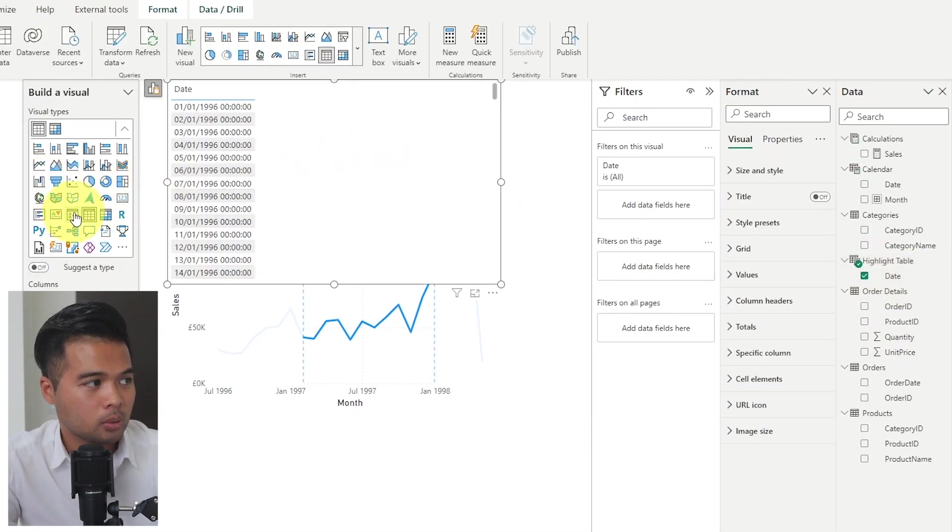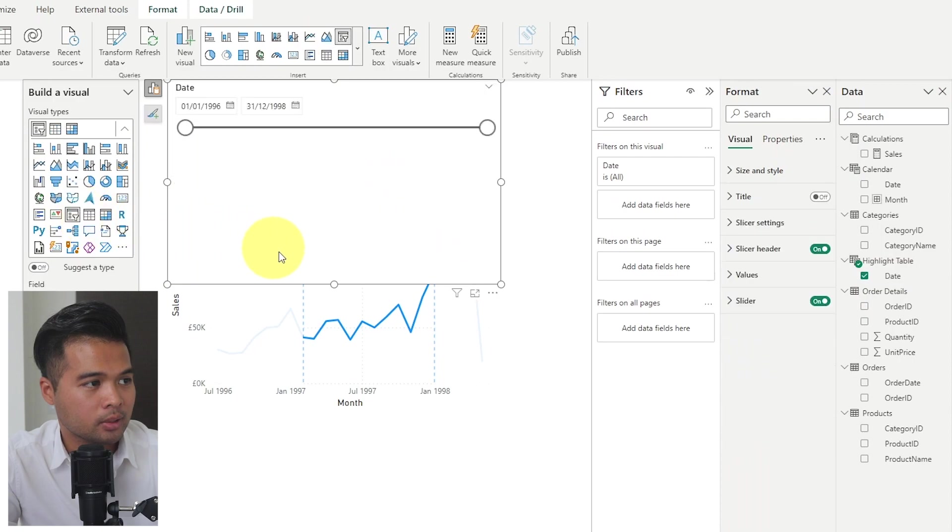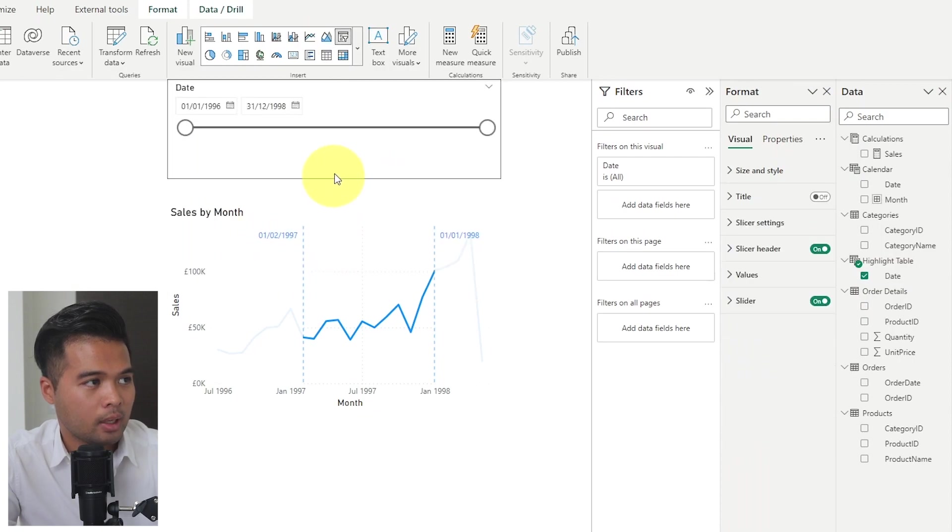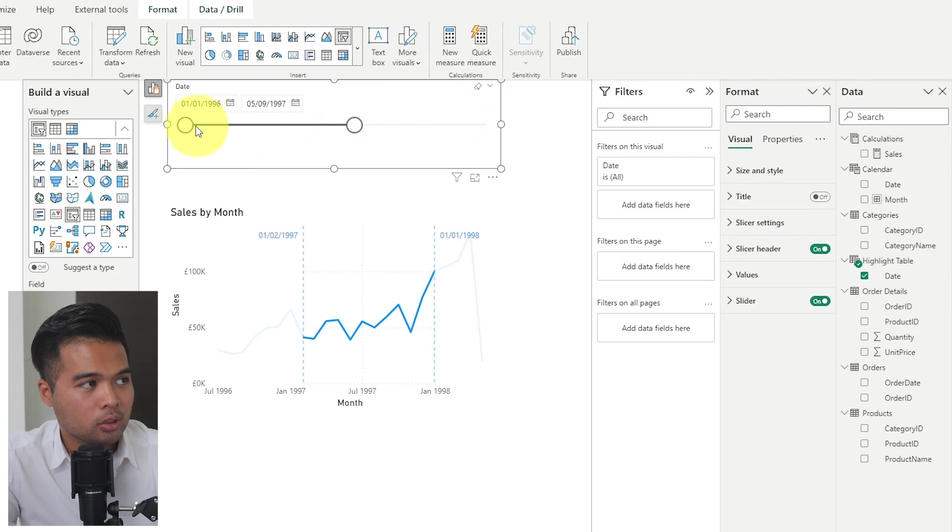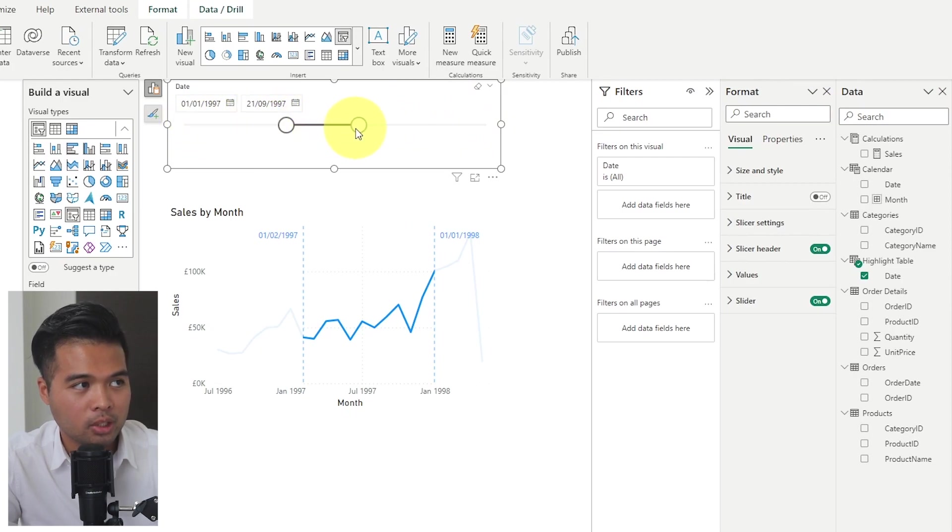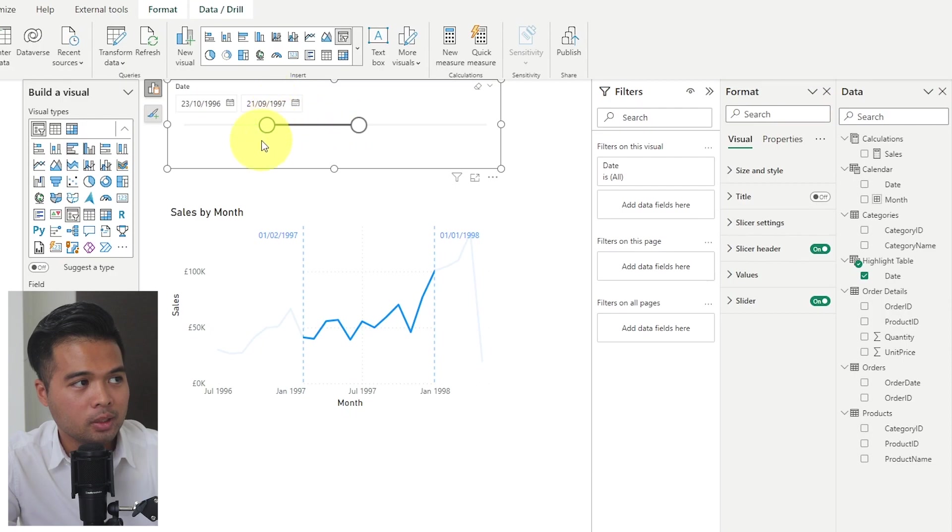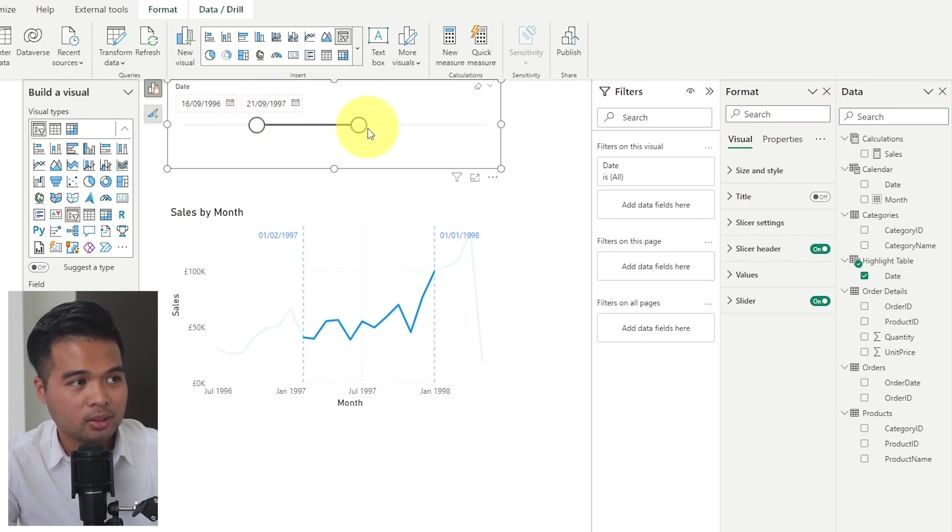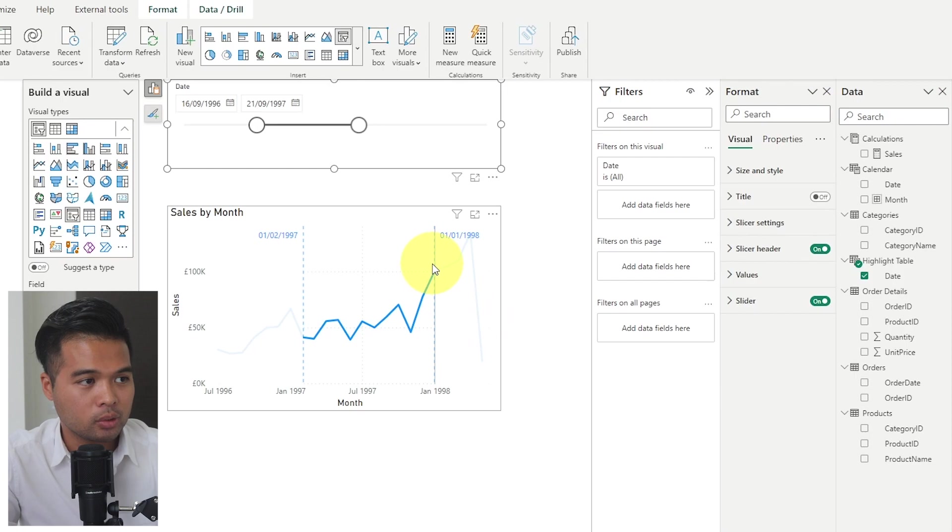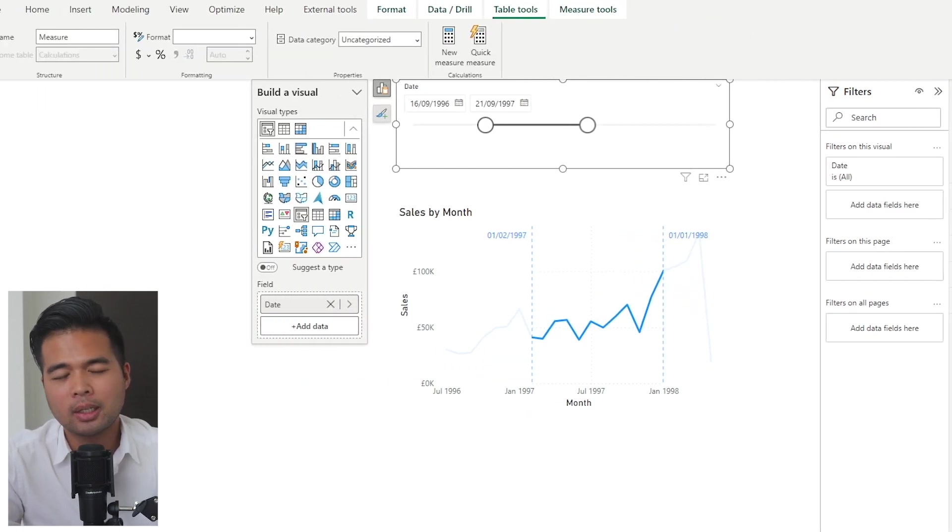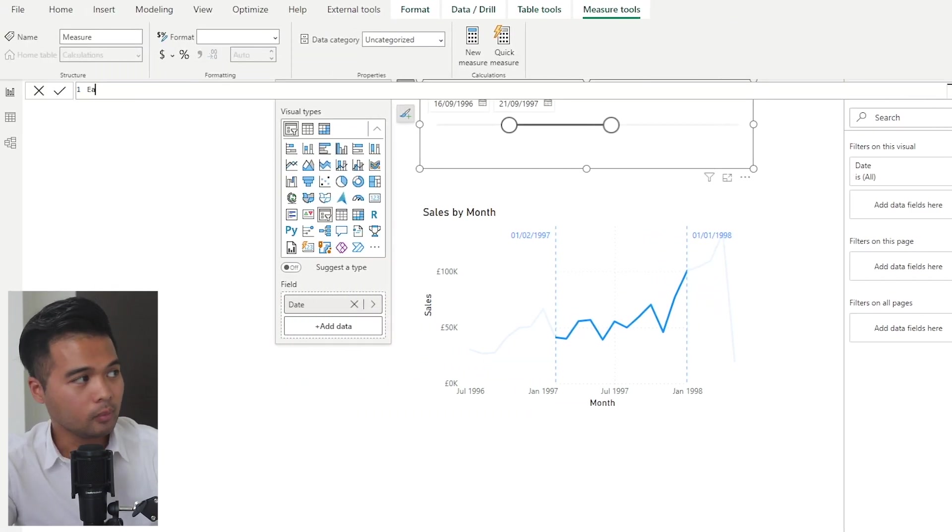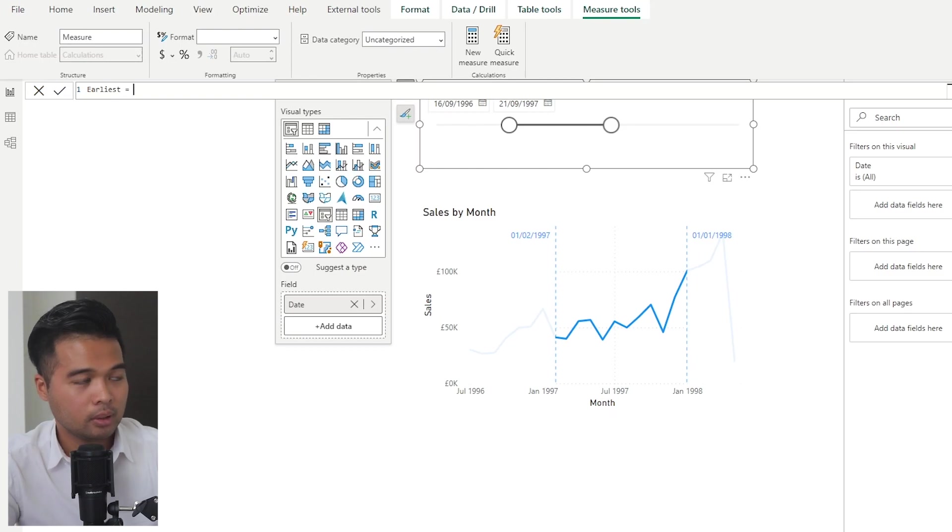We don't really need anything more than that. So we're going to just do calendar auto. And then this is what we're going to use for our slicer. So if I change this into a slicer visual, as you can see, 1996 to 1998, as I adjust this, nothing happens yet. So we're going to create measures to then track what is the earliest date that is selected and what is the latest date selected from this and adjust the reference lines accordingly.